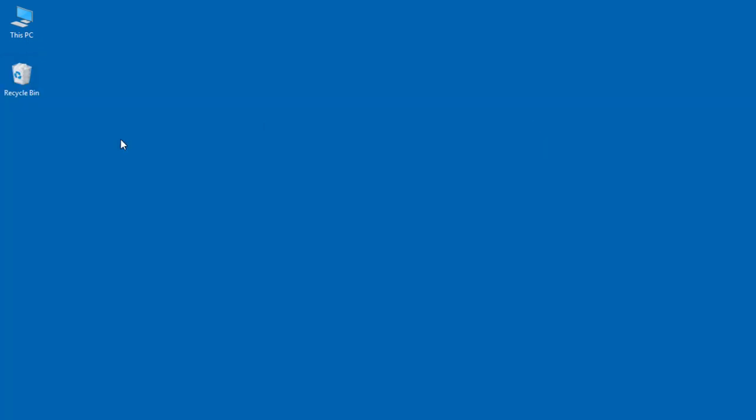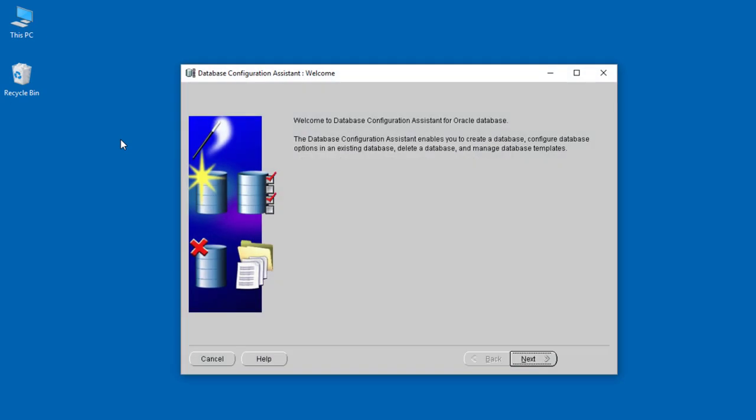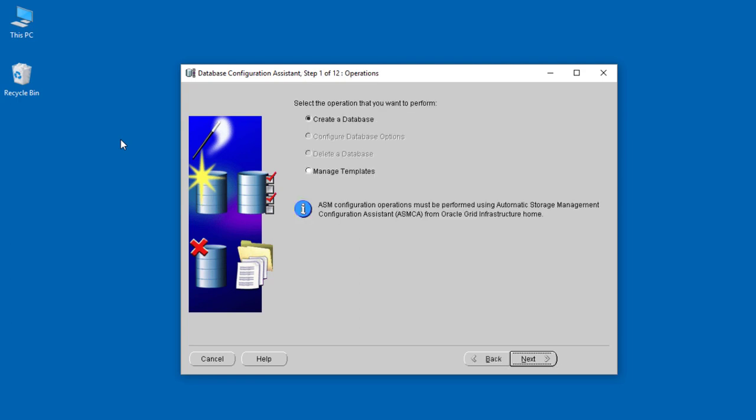When we launch it, the pop-up screen loads up. The welcome screen shows us that this tool enables you to create a database, configure database, and manage all the databases. It's basically looking at managing databases—creating, deleting, etc. You can just click Next and move on.